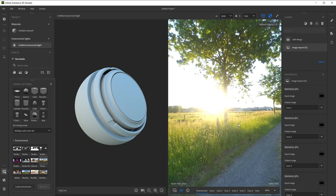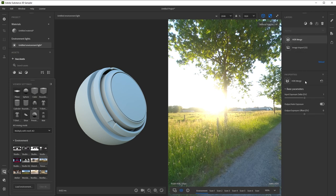Now we can start tweaking our environment with filters. Let's check out the HDR merge layer first. It has two settings. The input exposure delta tells sampler the difference in light between each bracket. One EV means the light halves between each photo, which is exactly how we set up our camera. If you take a different approach, you'll have to calculate the EVs yourself and adjust this setting.